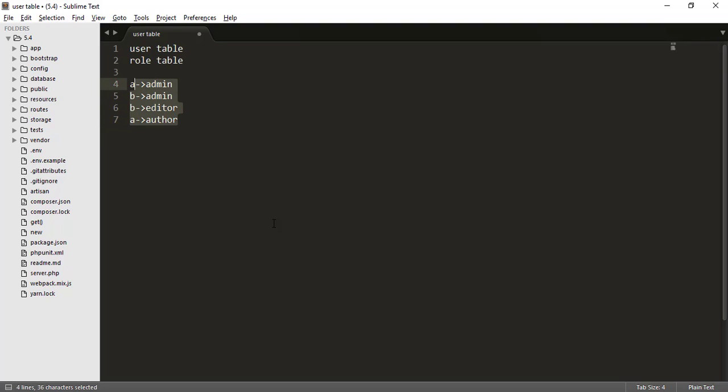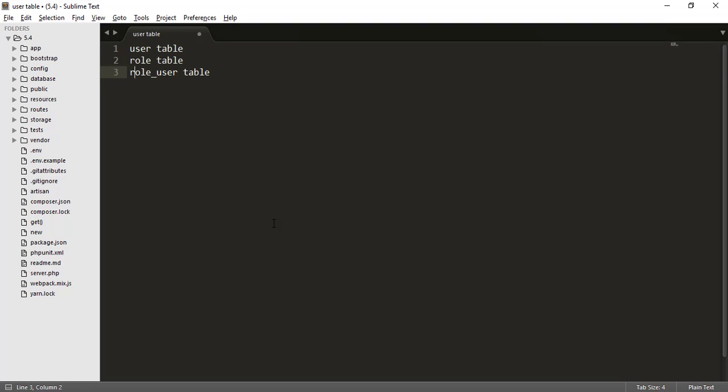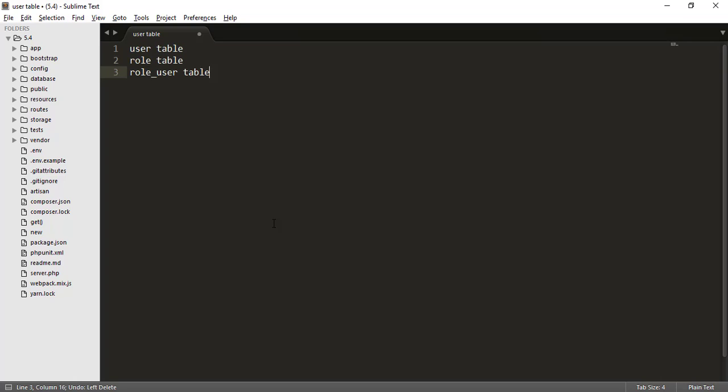Okay, for that we need user table and role table. But to connect these two tables, we use role underscore user table. And you can see here I have written role underscore user, not user underscore role. Because Laravel tells you that you have to make your connection table or the intermediate table in alphabetical order, like role and user. So let's create all these tables.